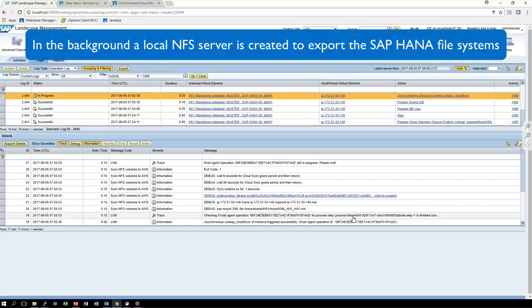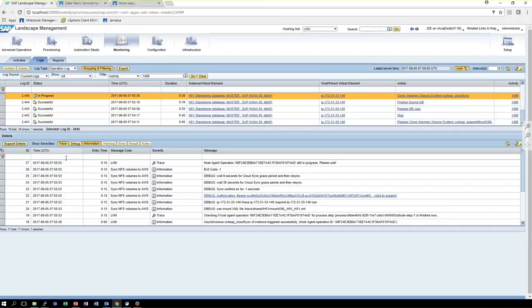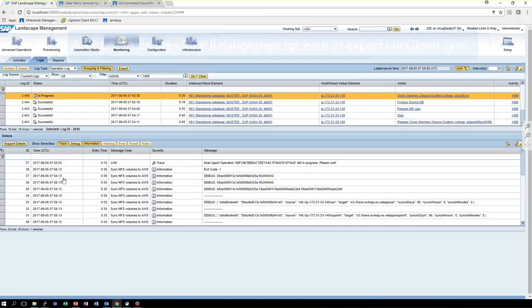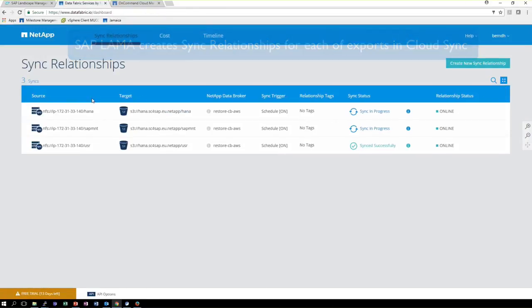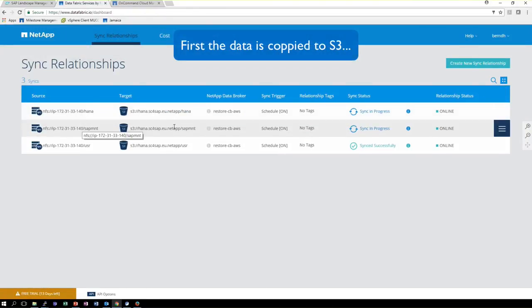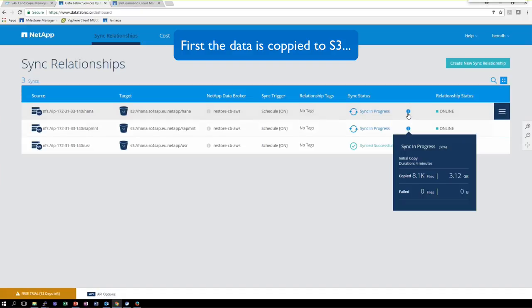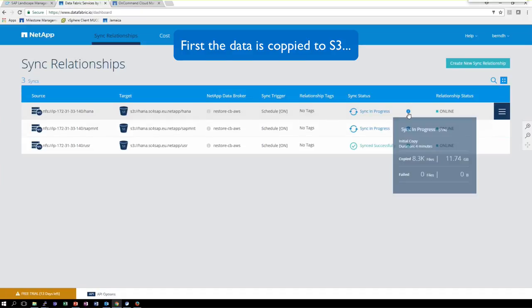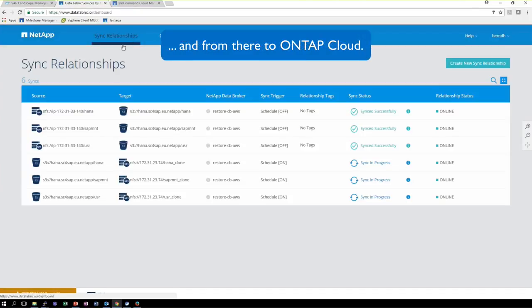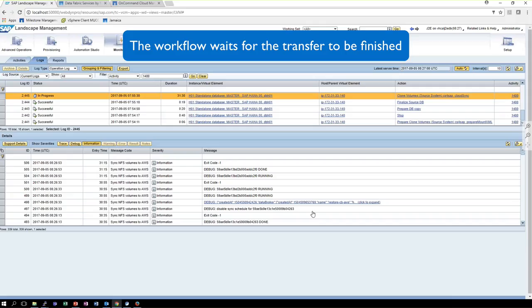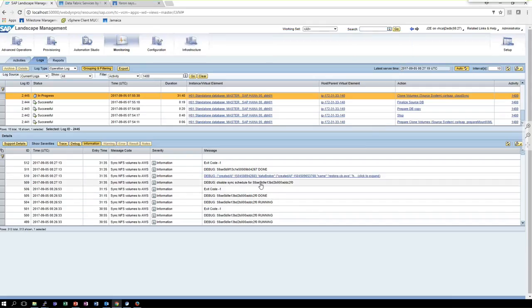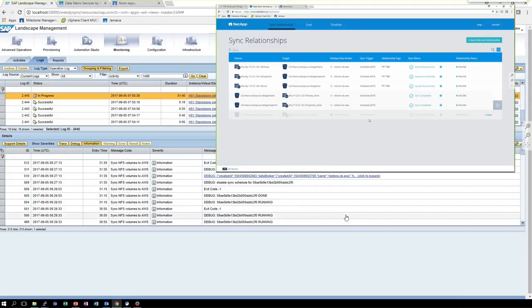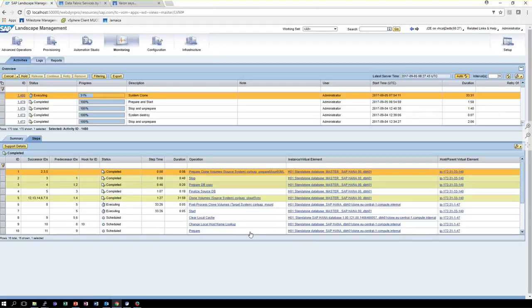The workflow then creates a local NFS server, exports the file systems, and creates the sync relationships for each of the exports in Cloud Sync. When creating the relationships, Cloud Sync will immediately start to move the systems, first from the NFS server to S3, then from S3 to the target system, which we have specified.